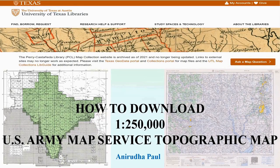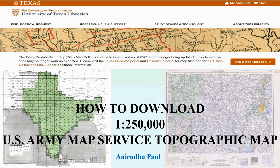We have seen how to download Survey of India Toposheets in the last video, and we also saw that some toposheets are either restricted or under-processed. To solve the problem of getting data in regions where Survey of India Toposheets are not available, we can download 1:250,000 scale topographic maps prepared by the Army Map Service, US Army, in 1955 from Survey of India 1922 to 1943 maps.